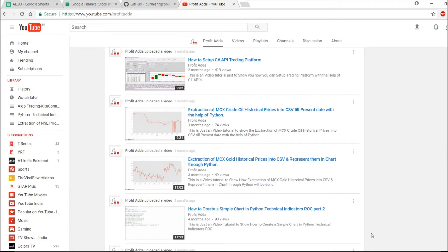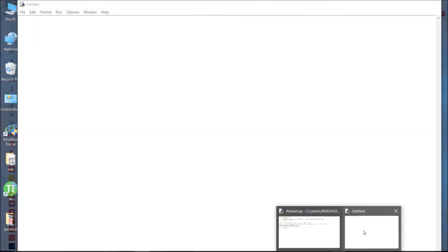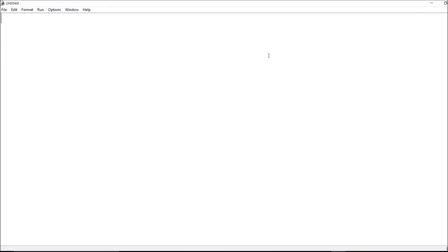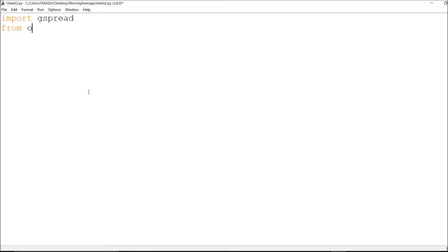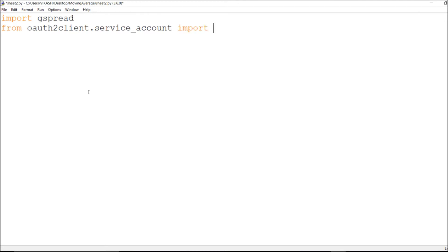Right now I'll show you the coding part — how you can read data and open those spreadsheets with the help of the Google Sheets API in Python. Let's get started. I'll import gspread, and then from the library packages needed for reading, writing, and other functions. So: import service account.